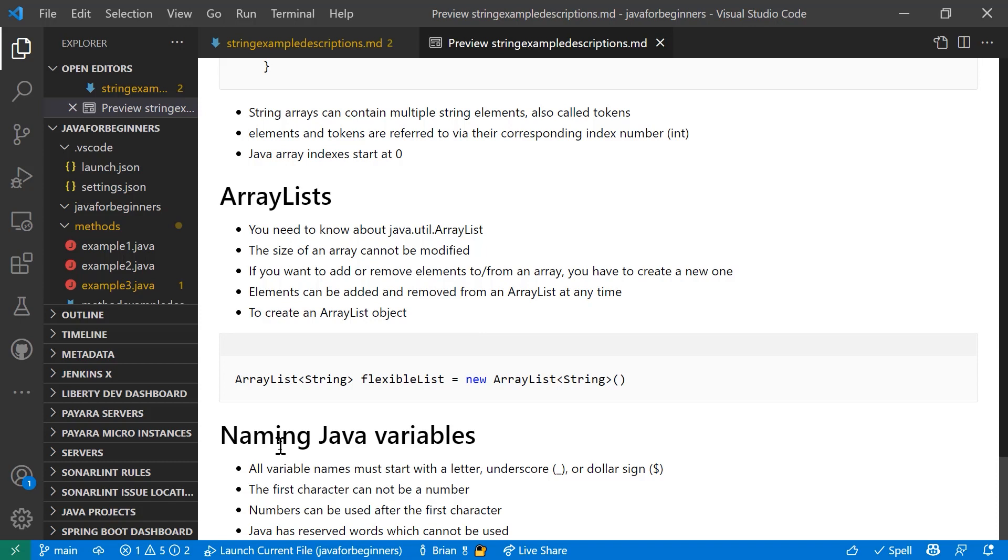Naming Java variables. Let's wrap up with this. It's very important and it applies to all variables. All variable names will start with letter, underscore, or dollar sign. The first letter cannot be a number. You can use a number in your name, but it can't be the first character in your variable name. And Java has reserved words which cannot be used. You can search those, they're out there, there's quite a few of them. But you also, in your IDE if it's any good, will tell you if you're using a reserved word when you try to use it.